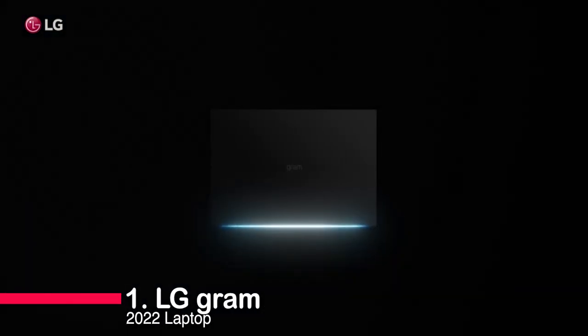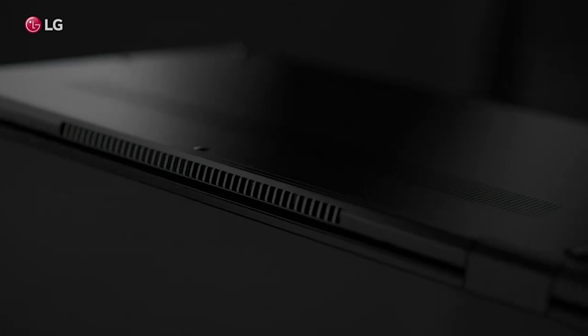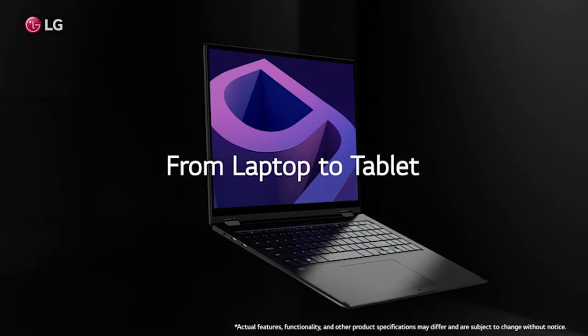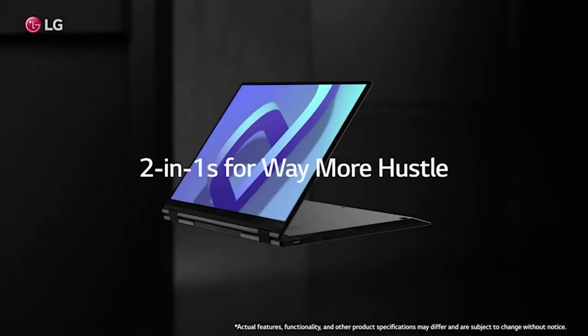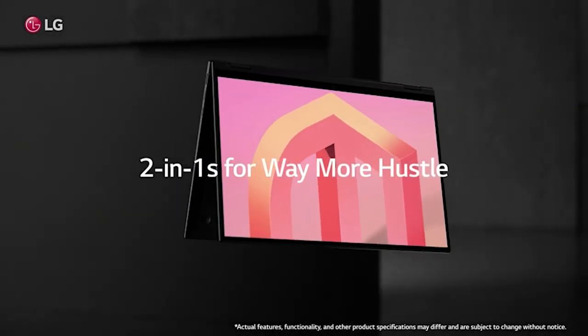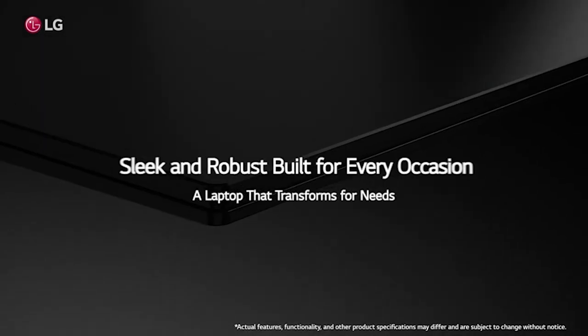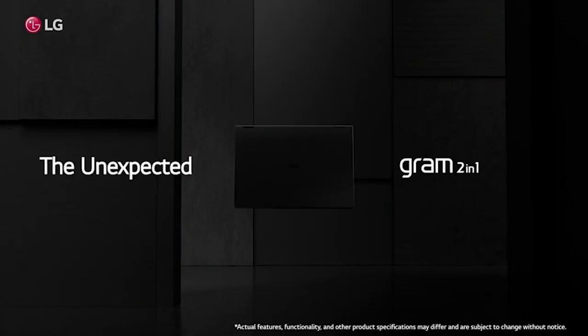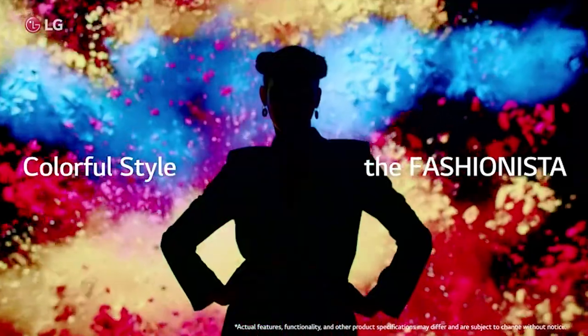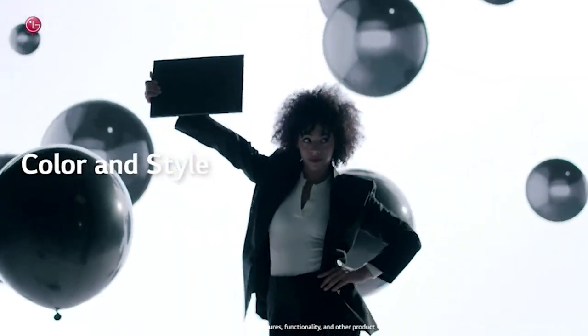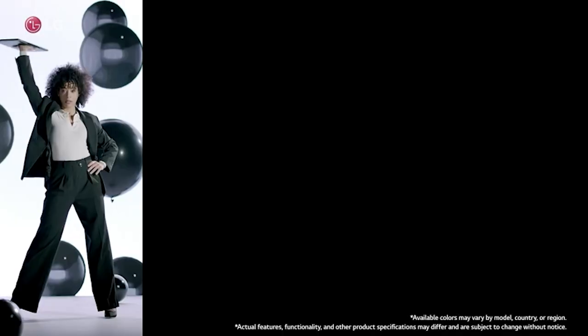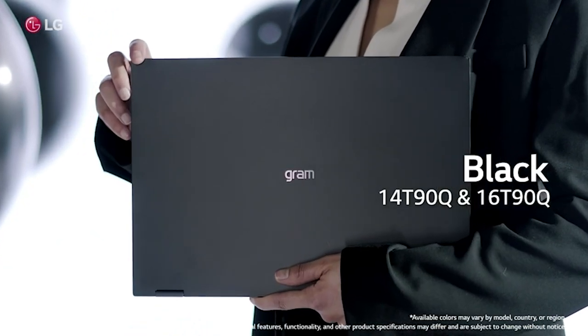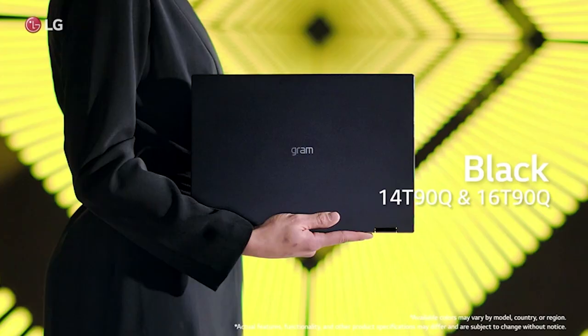Number 1. LG Gram 2022 Laptop. The LG Gram 2022 Laptop 16T90Q 2-in-1 16-inch touchscreen is a truly unique device for those looking for a lightweight laptop with the power and versatility to get the job done. With an Intel Evo 12th Gen Core i5 processor, 16GB RAM, and 512GB SSD, this laptop will keep you productive no matter what tasks you throw its way.